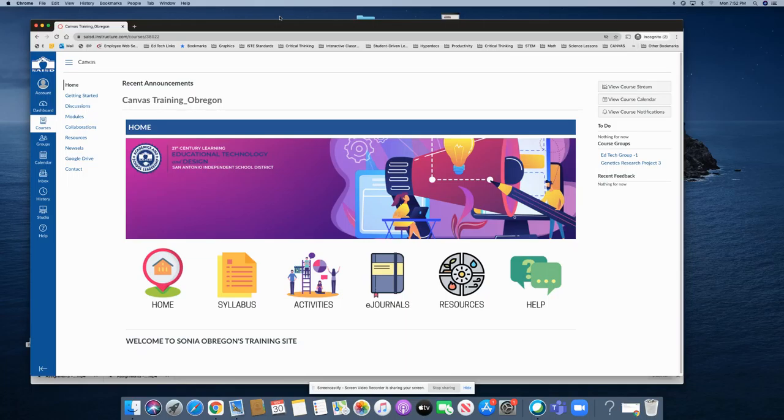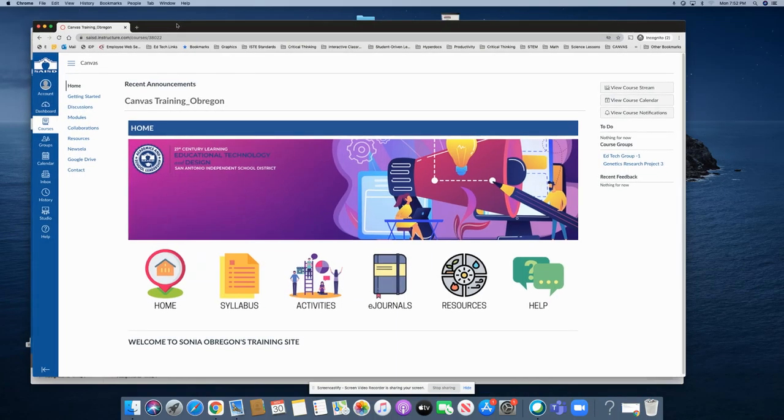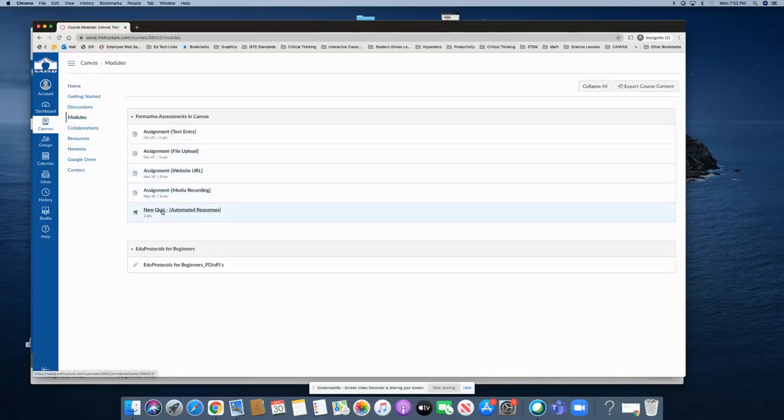In this short tutorial I will show you how to create a new quiz with automated feedback. First I will show you from the student's perspective. I'm in a student course now and I'm going to head over to modules and then click on new quiz.